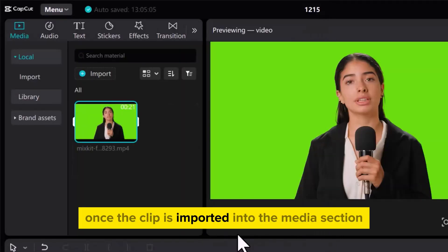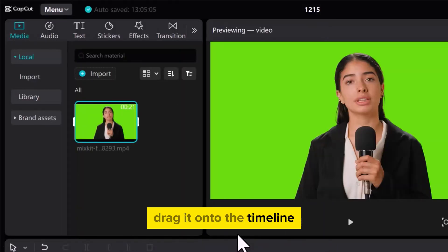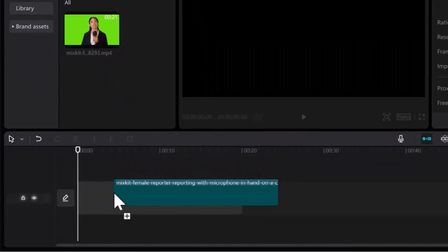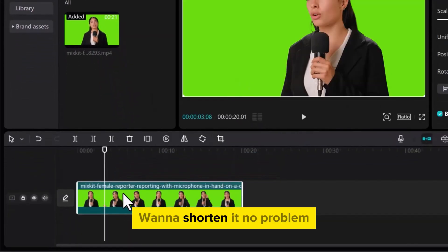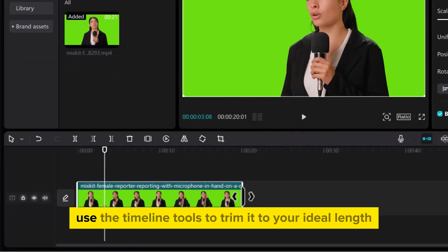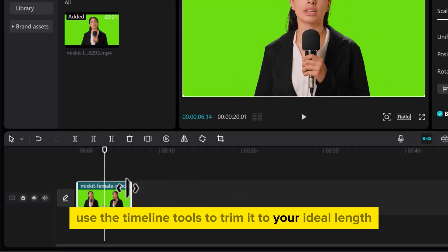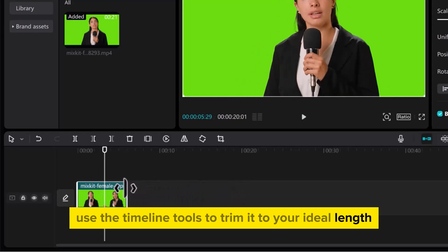Once the clip is imported into the media section, drag it onto the timeline. Want to shorten it? No problem! Use the timeline tools to trim it to your ideal length.